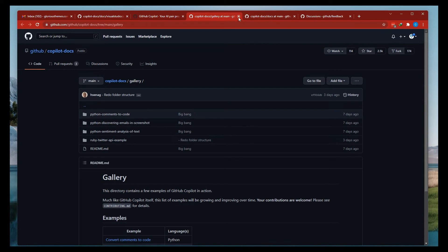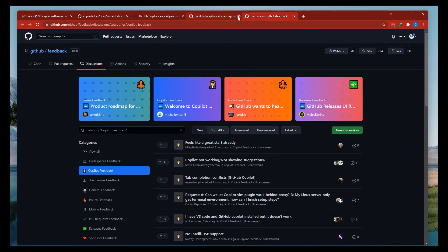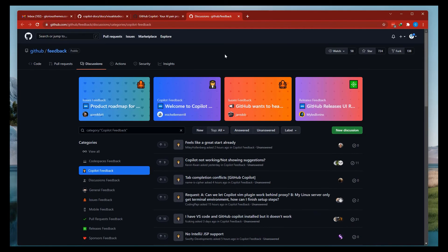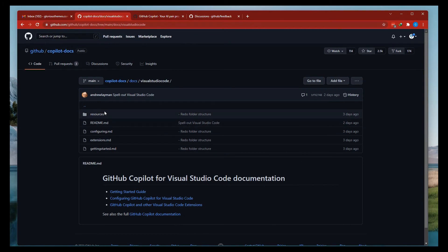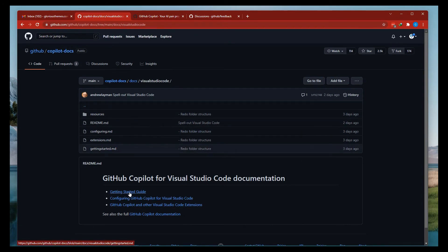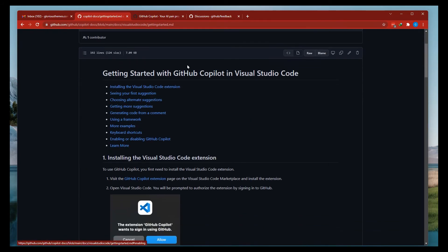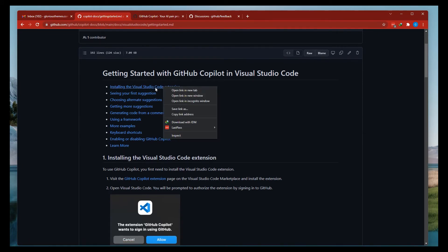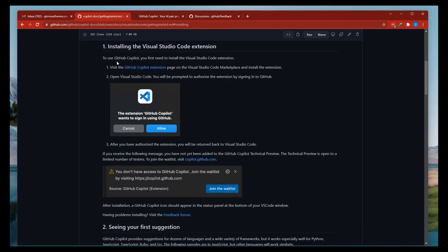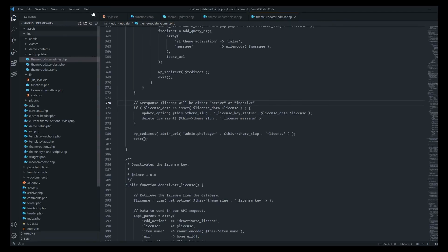Before we go any further in the documentation, let's look at the feedback form — this feedback form looks really great. Let's go back to Copilot and click on 'Getting started'. Getting started with GitHub Copilot — let's install the Visual Studio Code extension. Let's click on this. I was already logged in to my GitHub account.